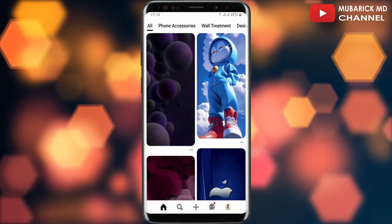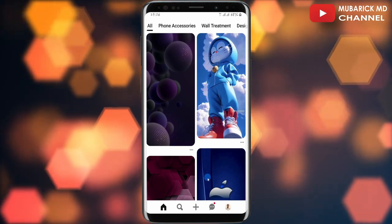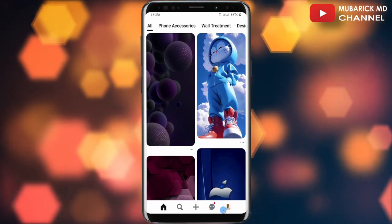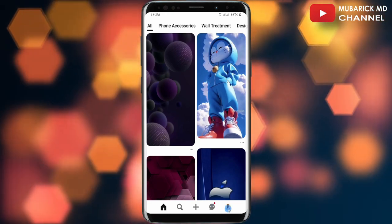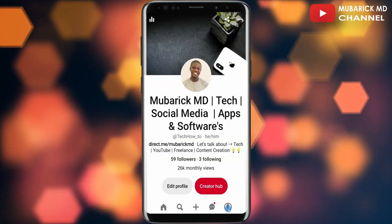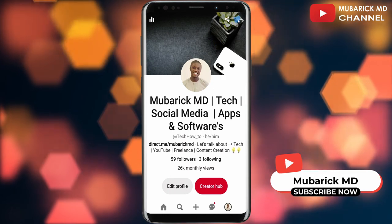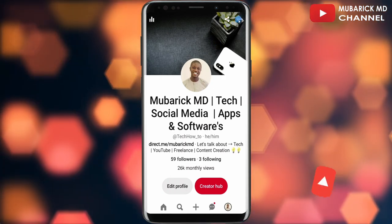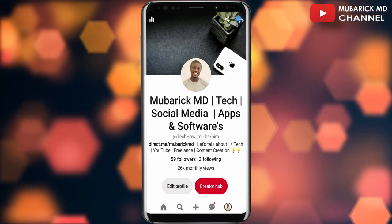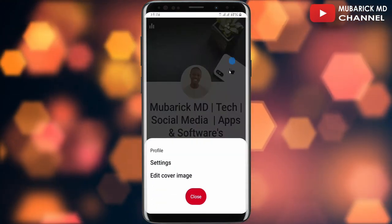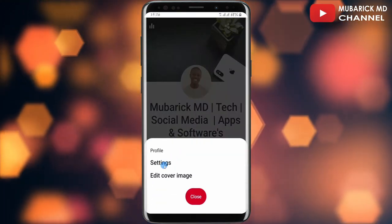On your Pinterest home page, navigate to the bottom right corner where you see your profile menu and tap on it. Then on this interface, navigate to the top right corner where you see this third dot and tap on it. Then continue to tap on settings.